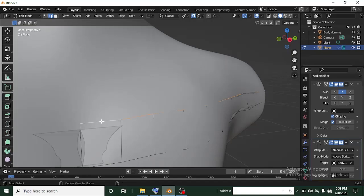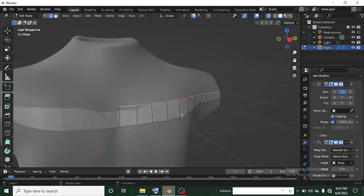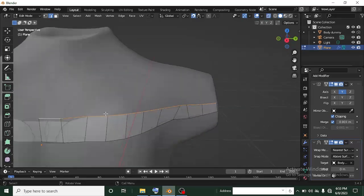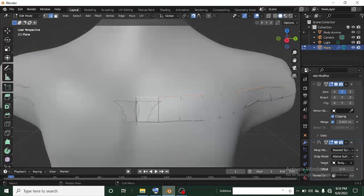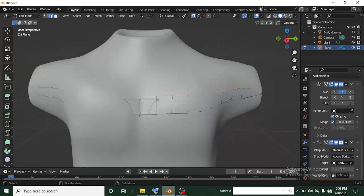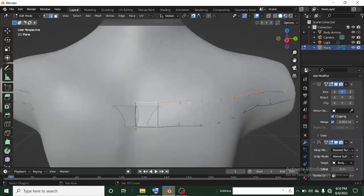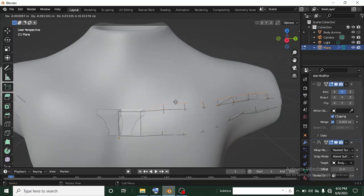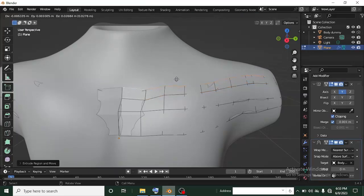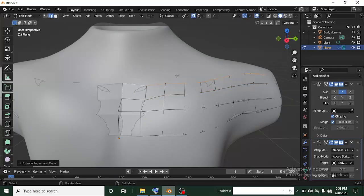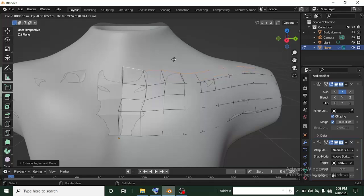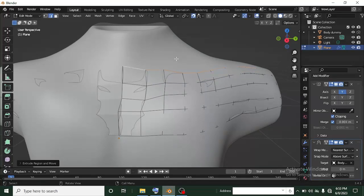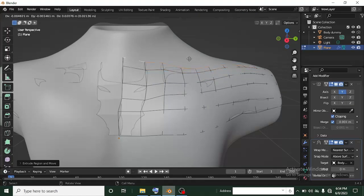Alt+click on the edge to select all connected edges. Use Alt+Z to see through and check what it looks like — this is great. Click Z again to go back to normal view. Press E to extrude and drag up, then E again to extrude up, and continue extruding up along the top and shoulder area.